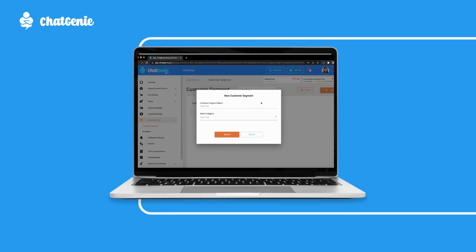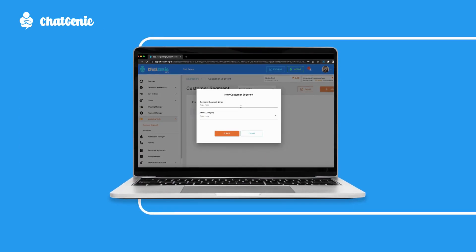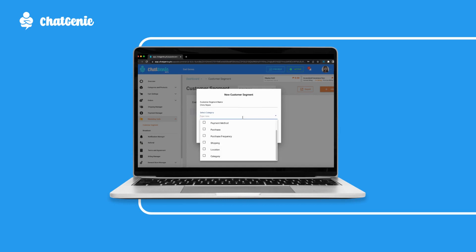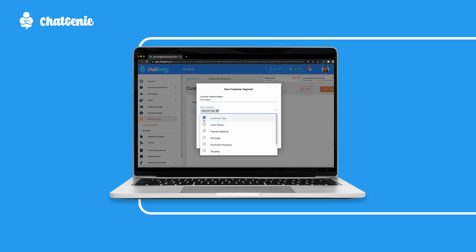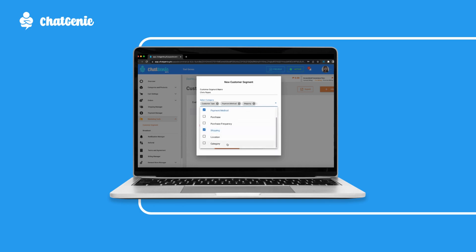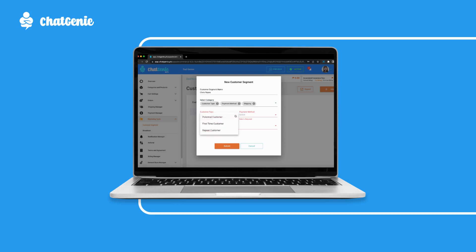Here's how to make your customer segments on the Chat Genie Dashboard. Create customer segments from different data points such as selected payment methods, shipping options, and delivery locations. You can find this by visiting the marketing tools portion on the left-hand side of the Chat Genie Dashboard and clicking customer segments.